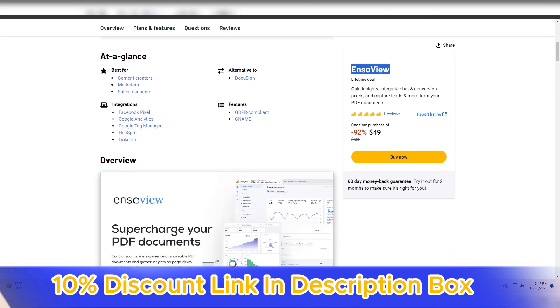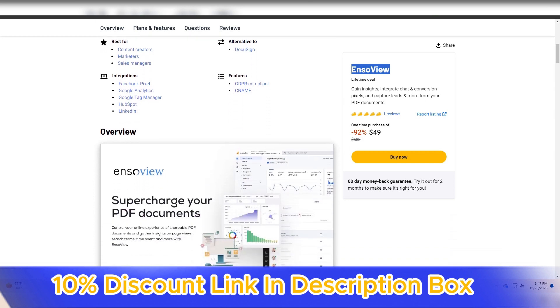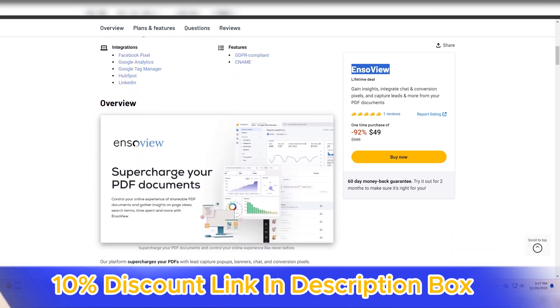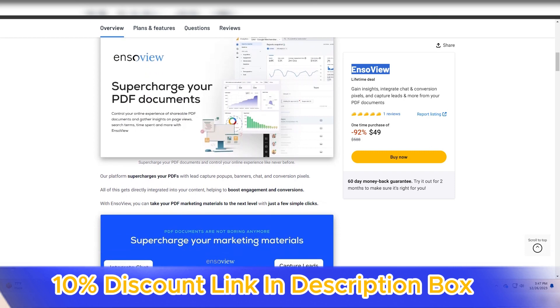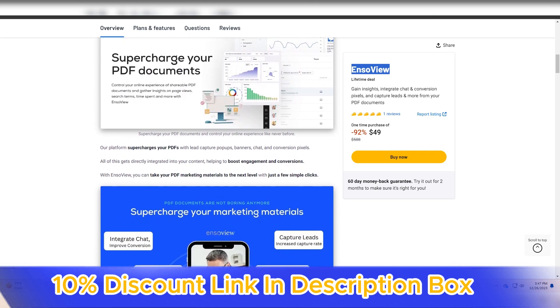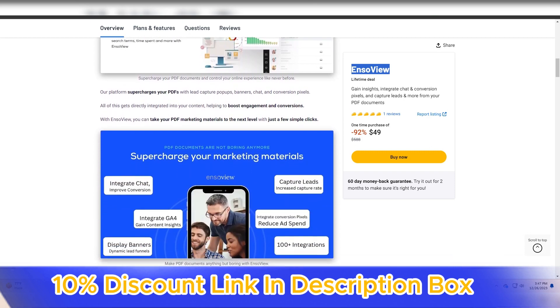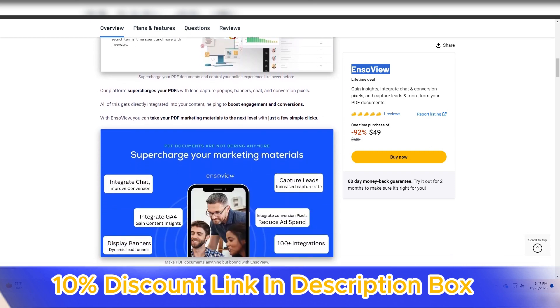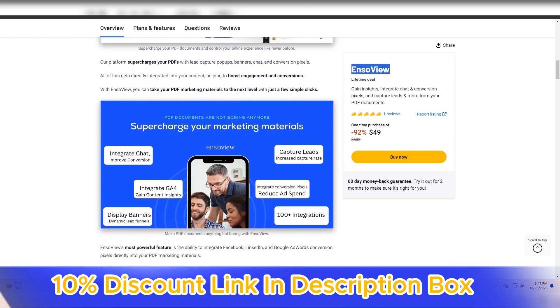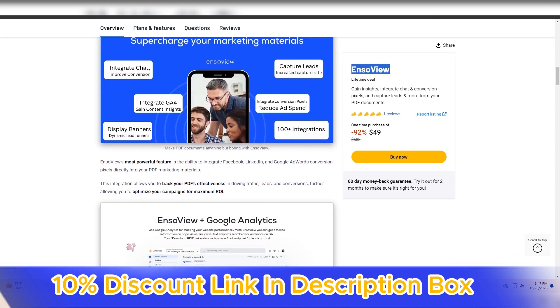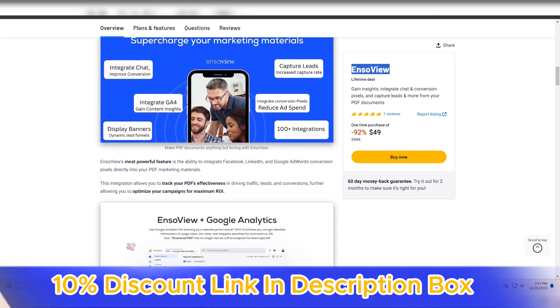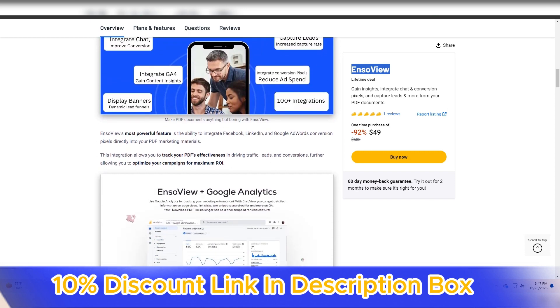Having explored EnsoView, I can confidently attest to its standout features, user-friendly interface, and versatility in facilitating collaborative and dynamic visualizations.